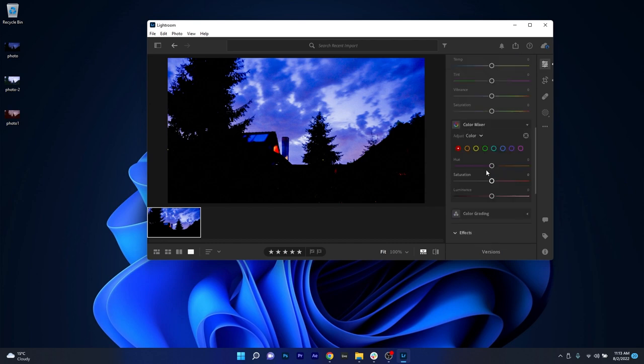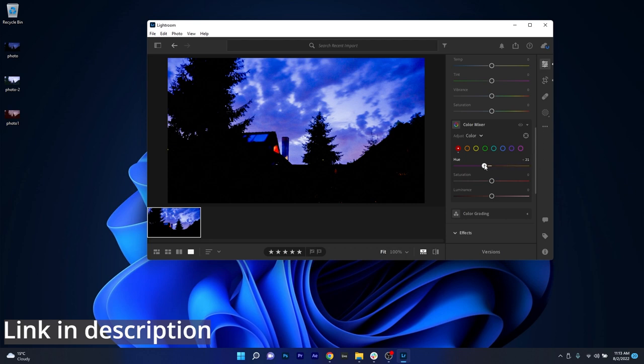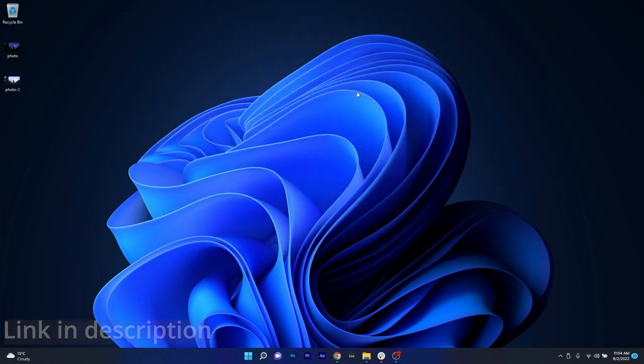All in all, Lightroom is very comprehensive and if you're looking for professional grade software, make sure to try it out by accessing the link in the description below.